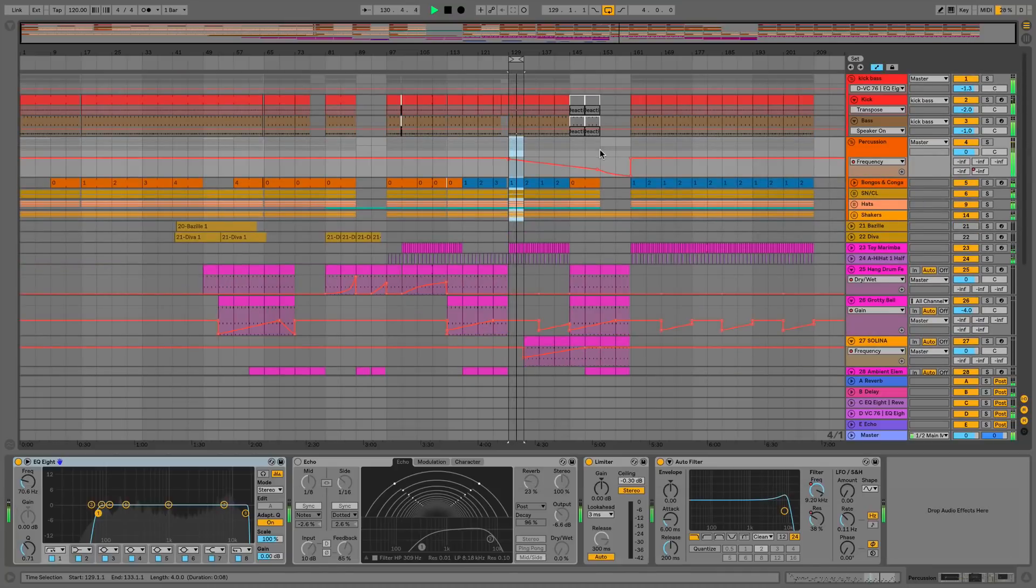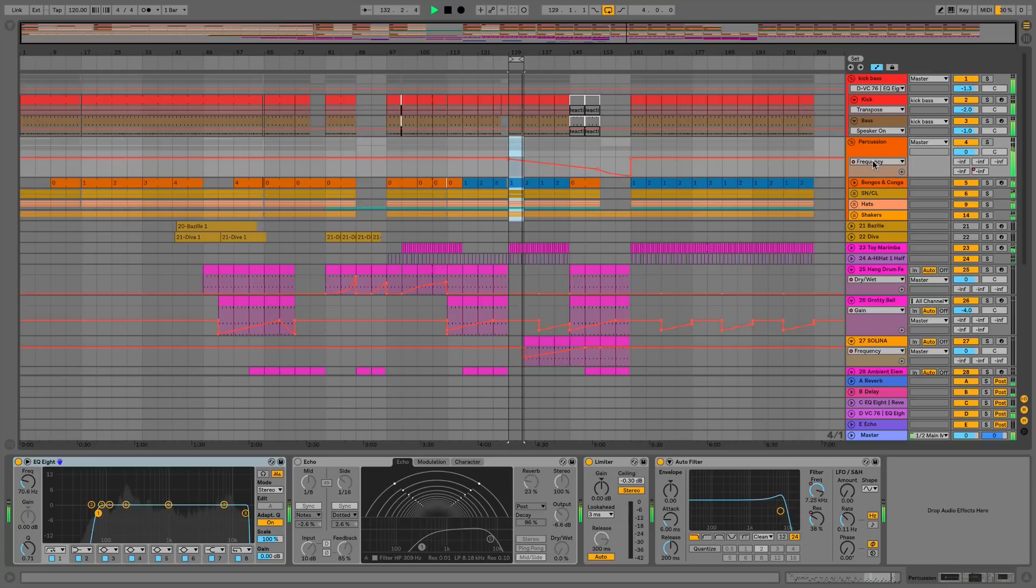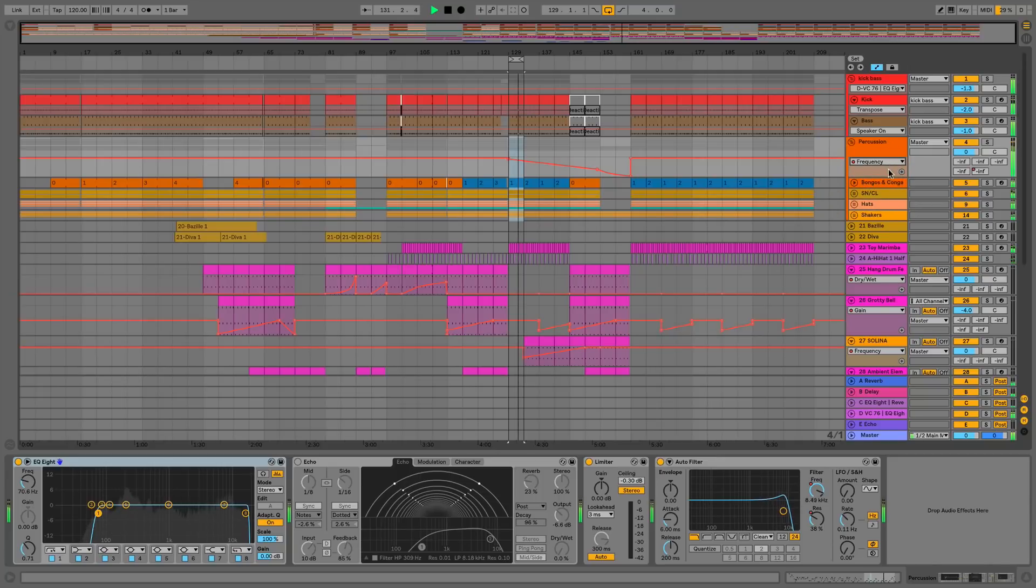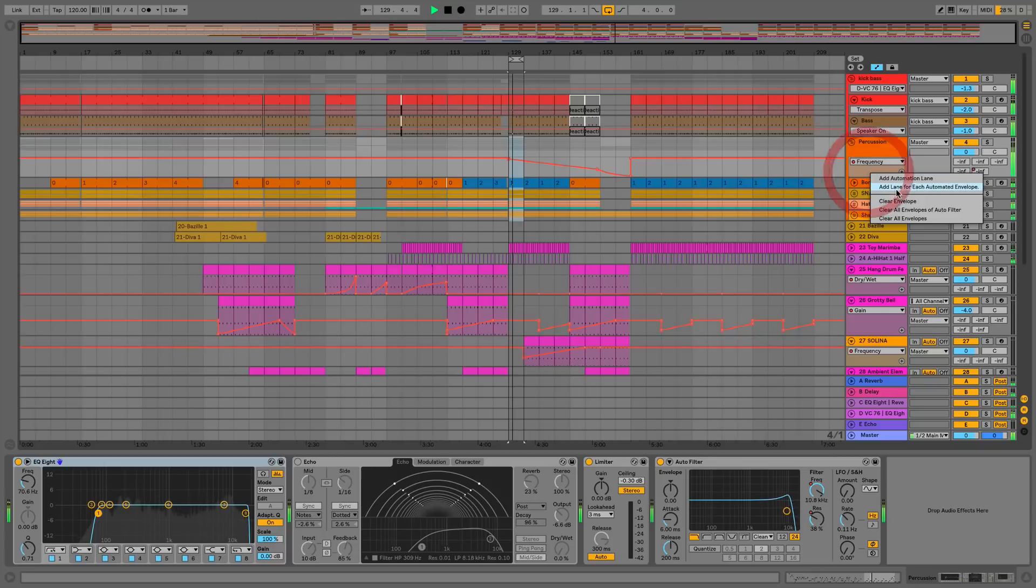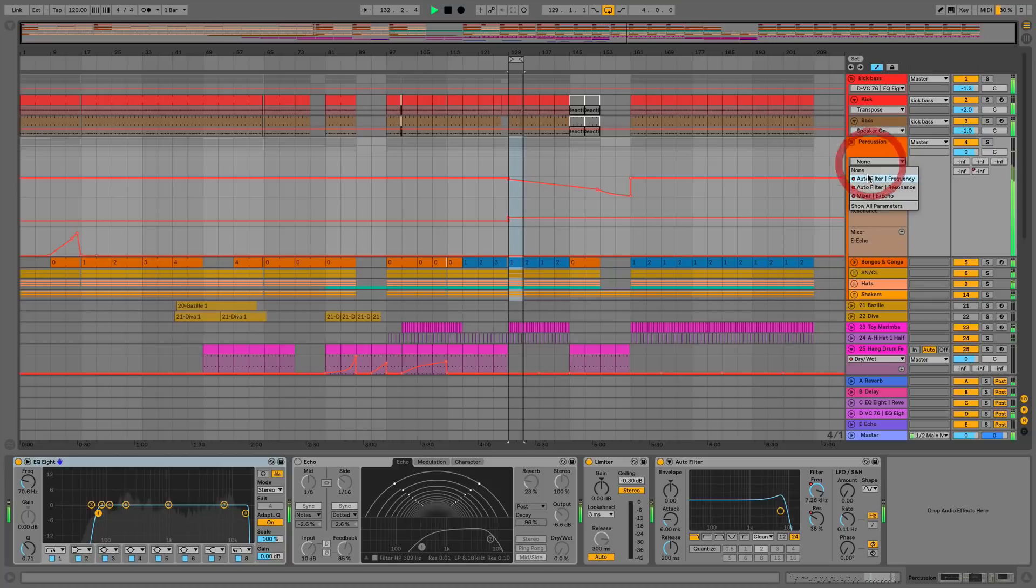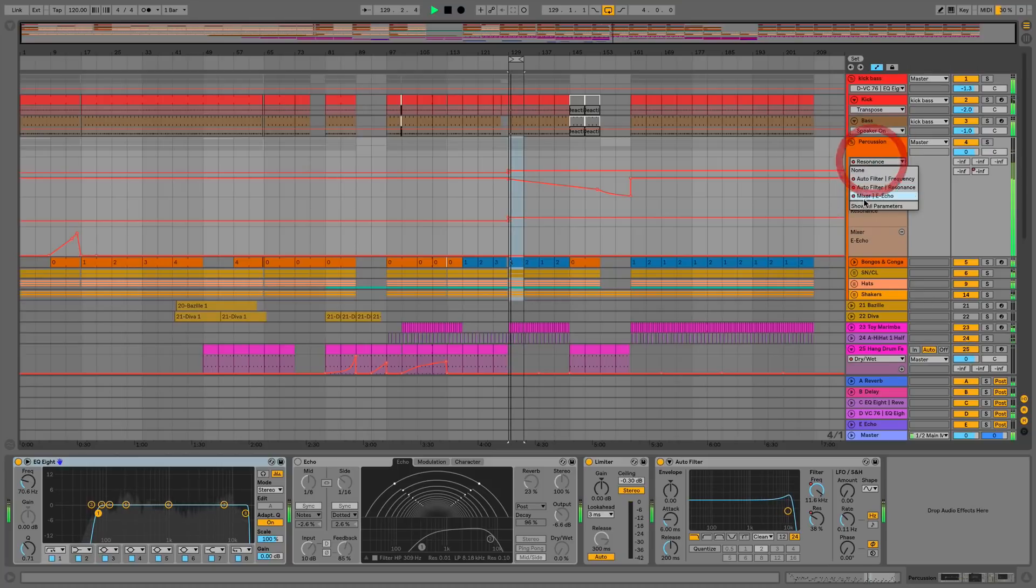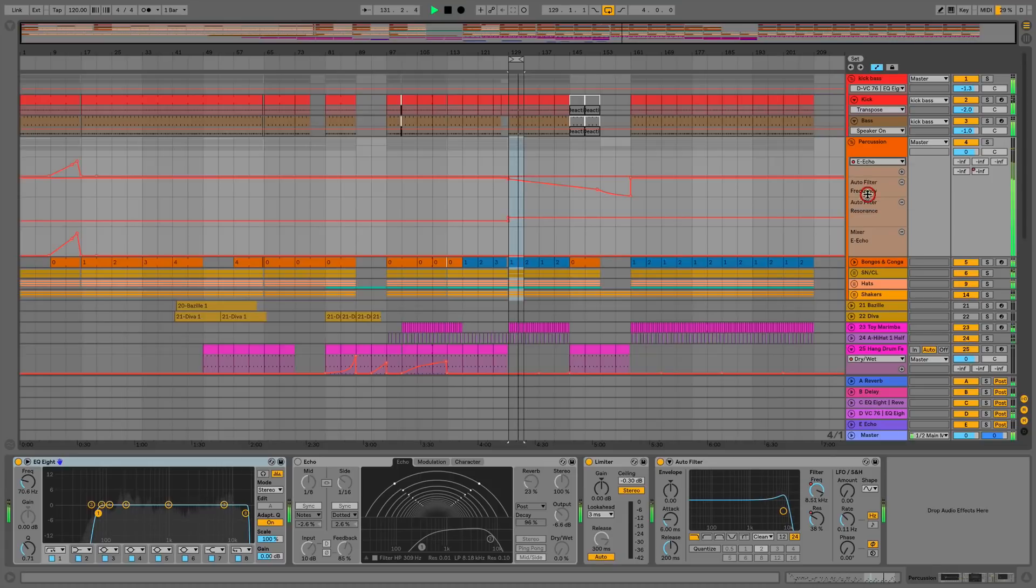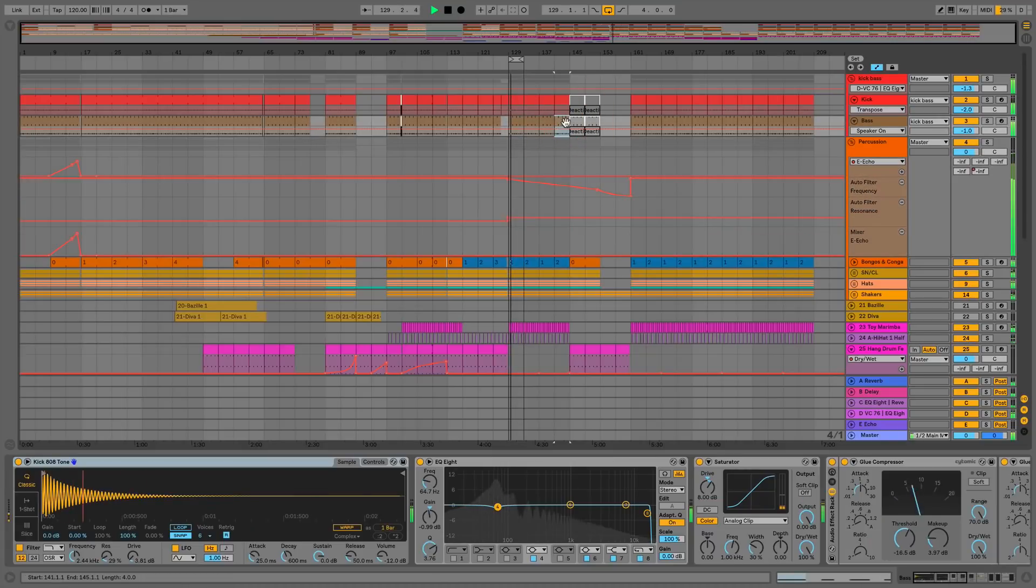Once we're in automation or A mode, we have our different automation lanes. Instead of having the arrow drop down, what we now have to do is just right click anywhere in the box here and we can add lane for each automated parameter if we want to. We can also select the parameters from here, and you'll notice that the phase is no longer here because it's now accessible from just within the clips.